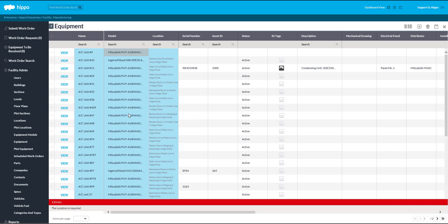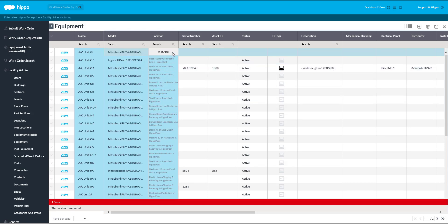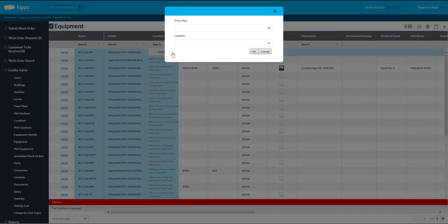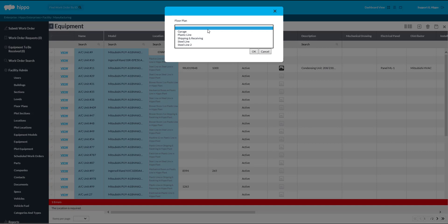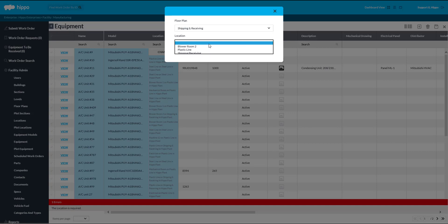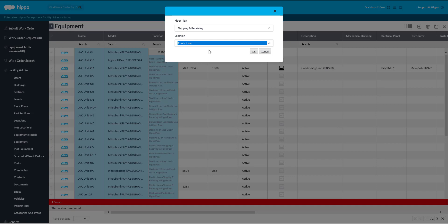The last mandatory field is Location. Click in the Location field to associate an equipment to its exact location and floor plan. Once you choose the floor plan and the location in the pop-up window, click OK.